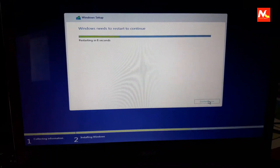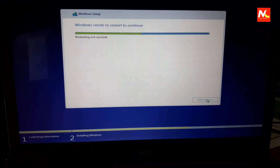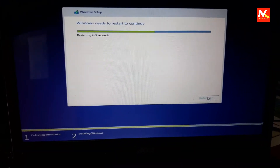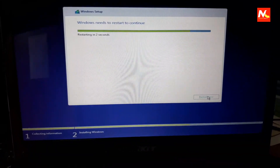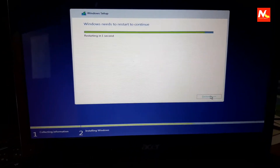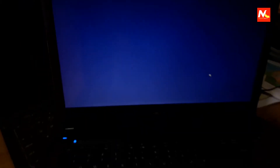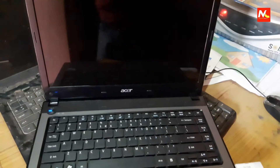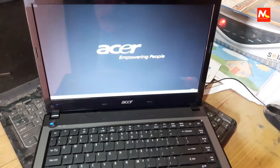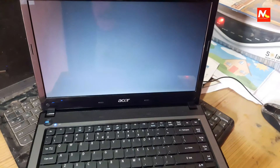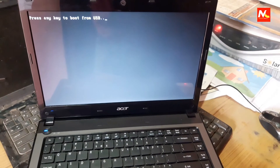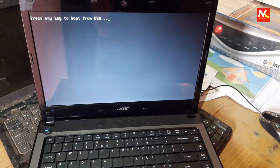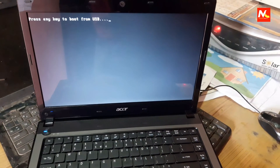Now the Windows installation process is complete and it will be restarting. Do not press any key while the computer is restarting.